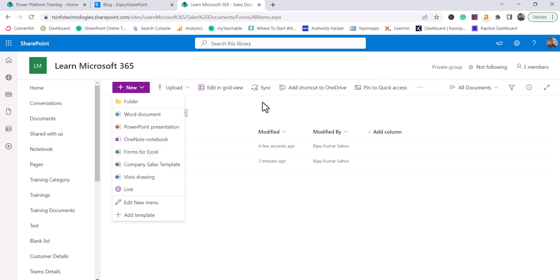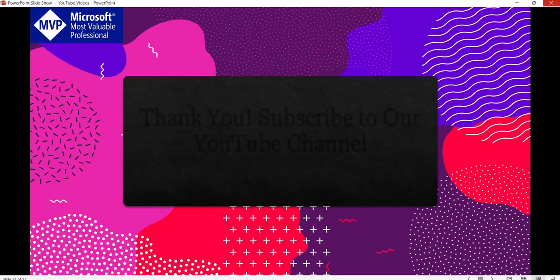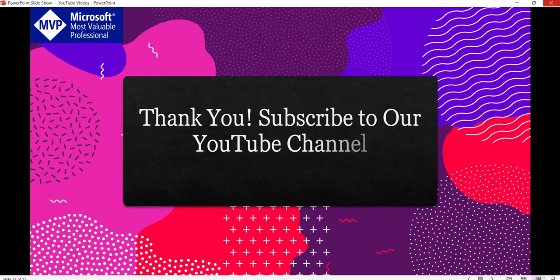So this is how we can set a custom template for a SharePoint online document library. If you want similar videos, then subscribe to our YouTube channel. You will get a lot of free videos on SharePoint, Office 365, Power Platform and SPFX. Thank you and have a nice day.